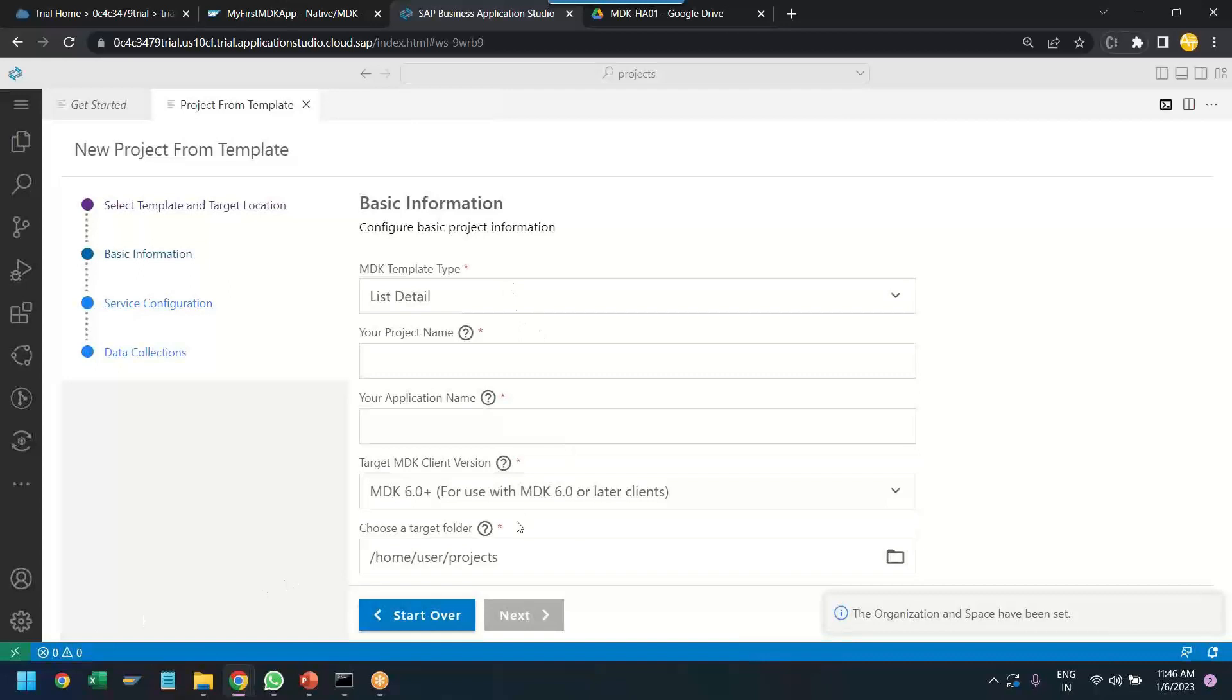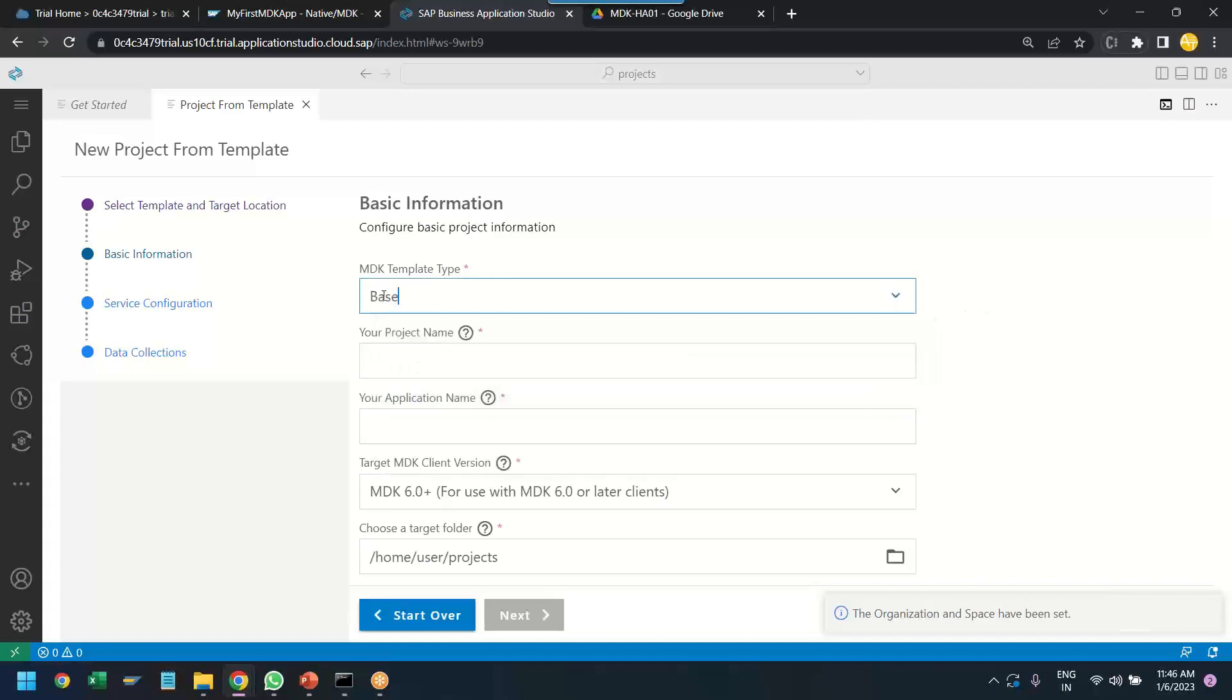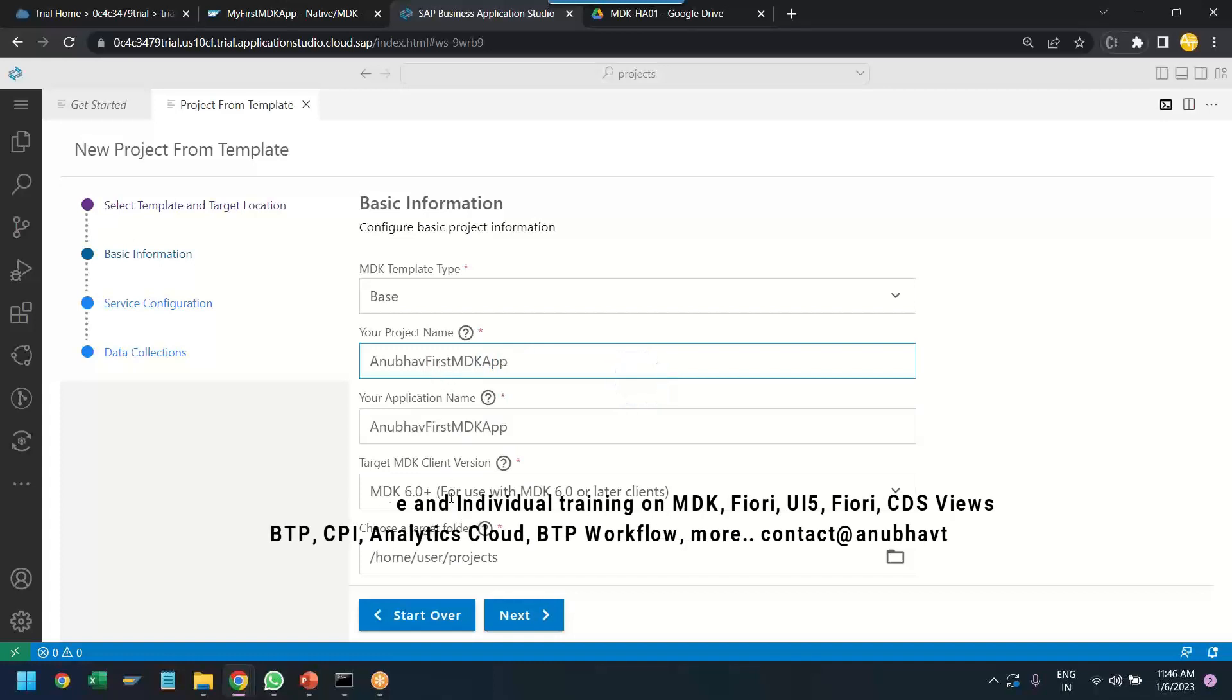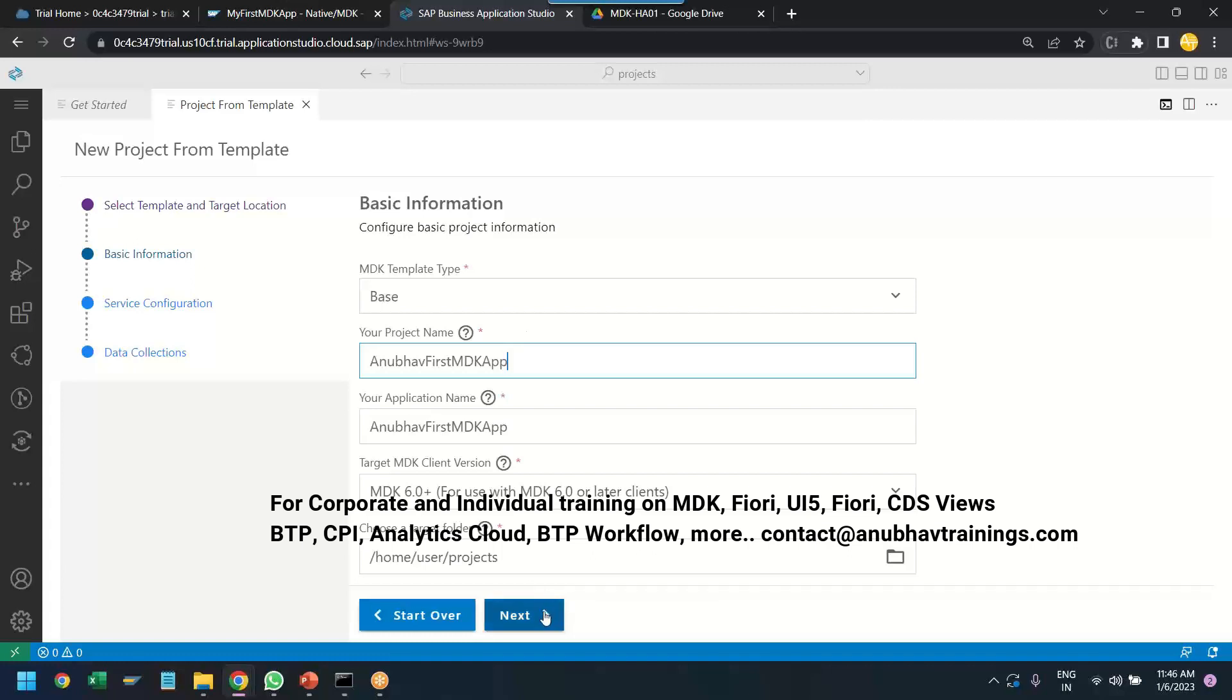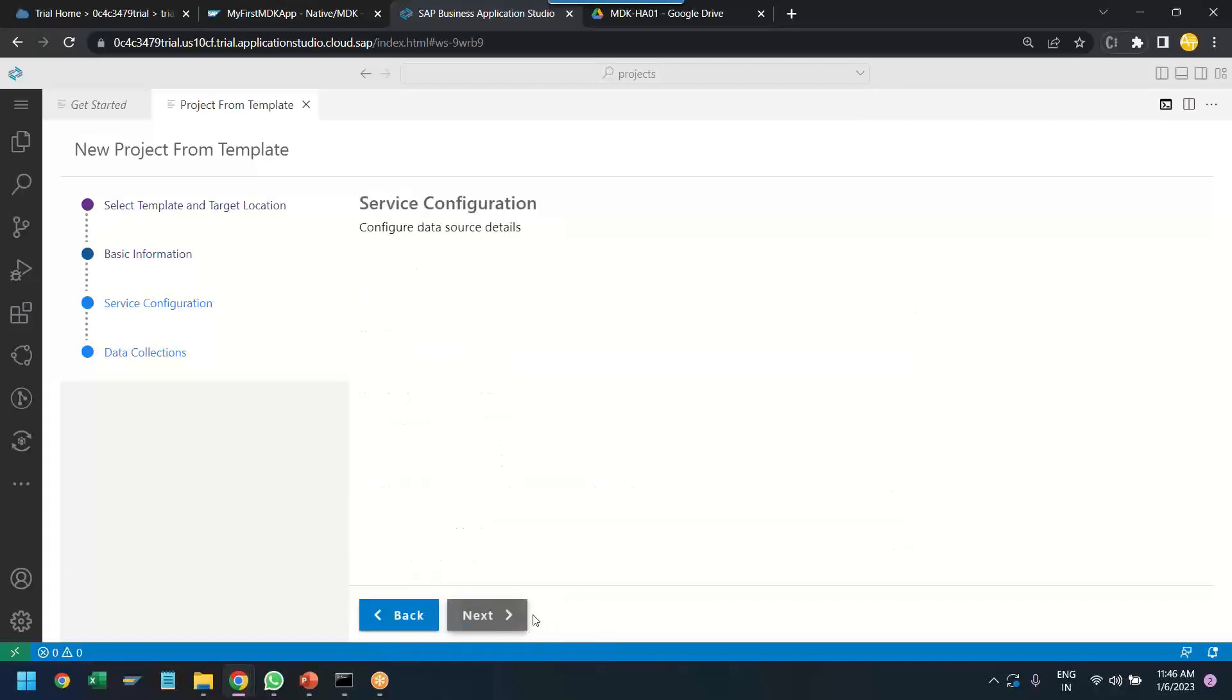And let's provide the detail, the basic detail of our first MDK app. So, I will be choosing the template as the BAS application because this is a good start. We are starting it for the first time. I would like to start with the BAS application. In the coming episodes, I will show you creating more complex applications as well. So, that's our base application and we will call it Anubhav first MDK app as a name. Okay. And then we can just keep the MDK client version 6.0 and later. That's good. The target folder where the app will be stored is projects directory which is also good for the business application studio and we click on next.